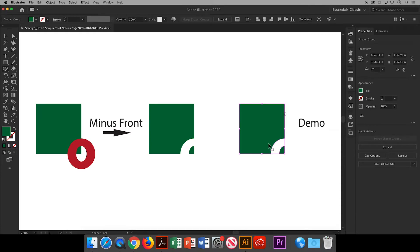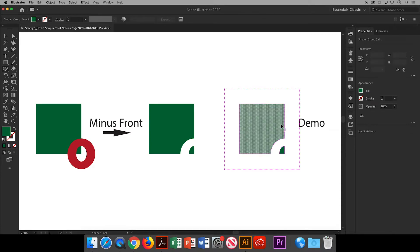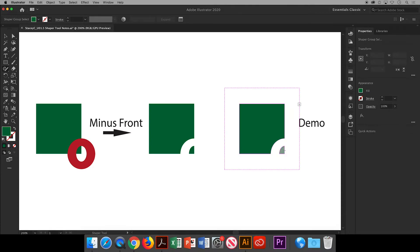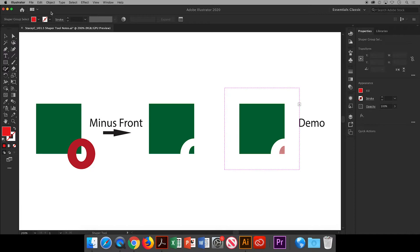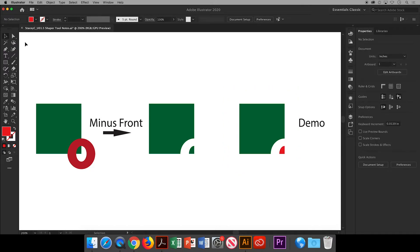Now when you click on it to bring up the Shaper group you can click one more time to activate what's called the face selection mode. Then you can make changes to the face selection you clicked on like changing the fill color. You can go into the face selection mode with any of these demos and make similar changes.